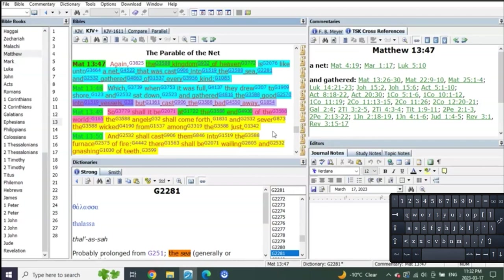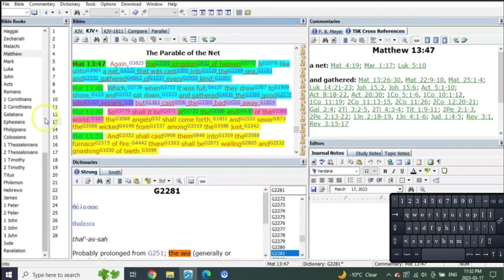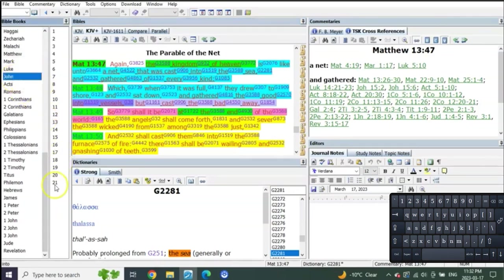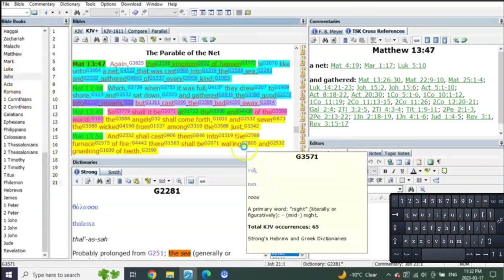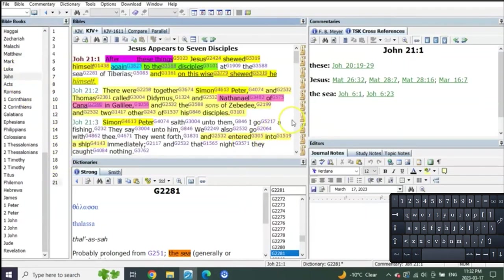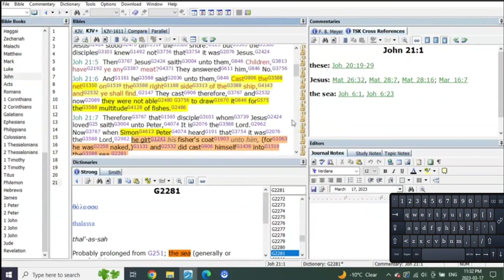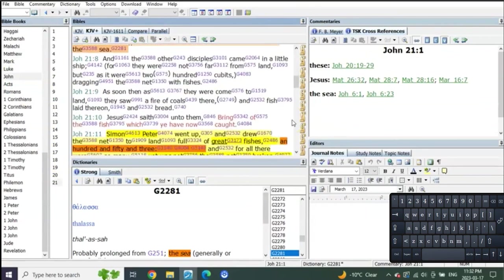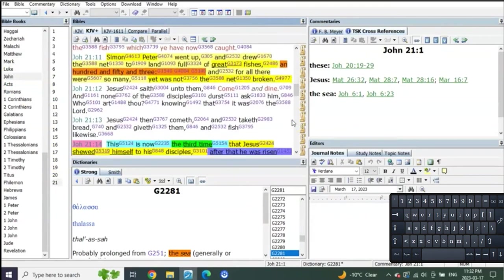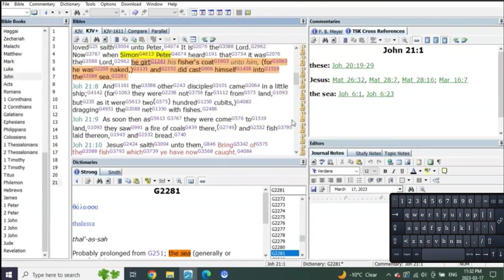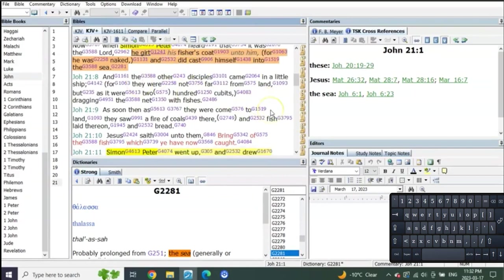Absolutely every single one, 100% of the time, is showing that the resurrection of the dead is happening at the end. And what does John tell us in John chapter 21? Everybody loves this, right?